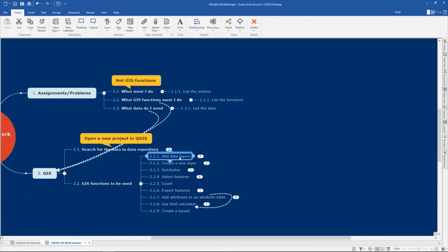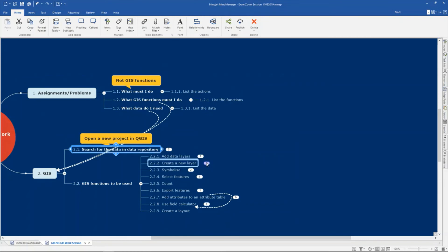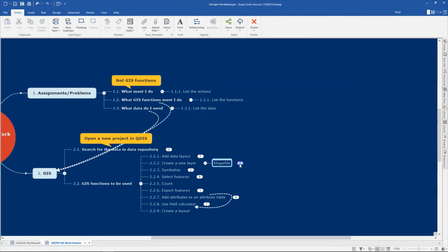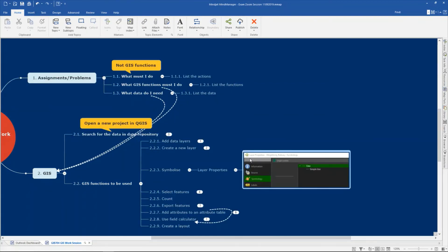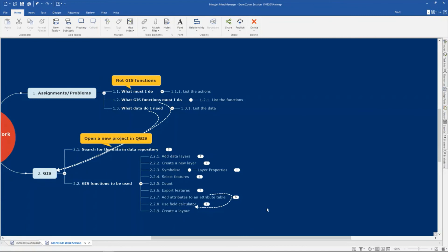You must be able to add the data — you'll add the data to see what is in the data repository. Use the browser for that. You must be able to create a new layer: create a shapefile using layer, create layer, new shapefile layer. Remember you must decide if your data must be point, line, or polygon and choose accordingly. Symbolize it using layer properties — double-click on your layer, use the categorized symbology. You will use that to investigate your data or at the end to create your final map.